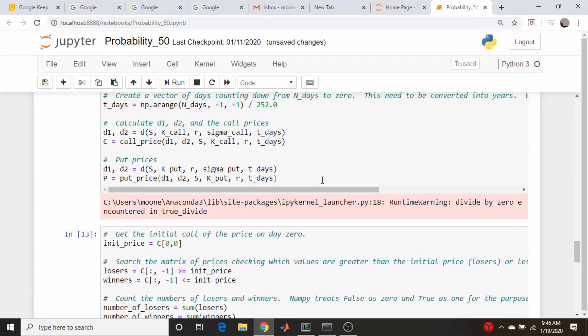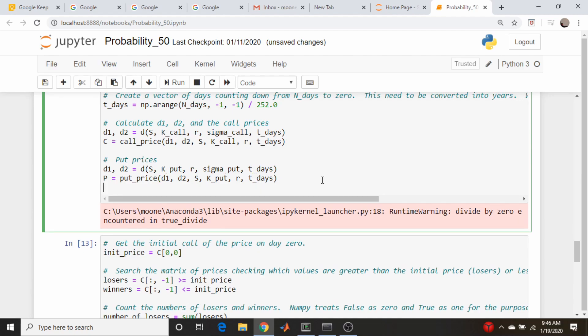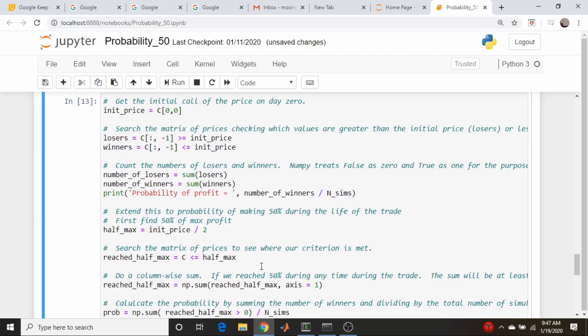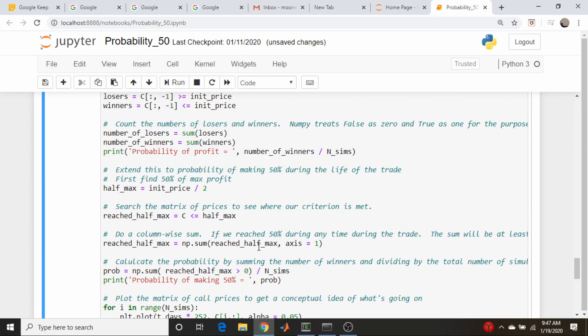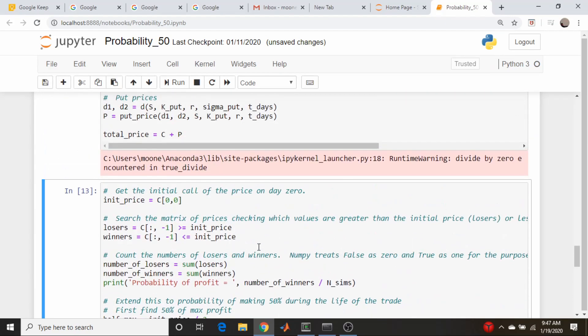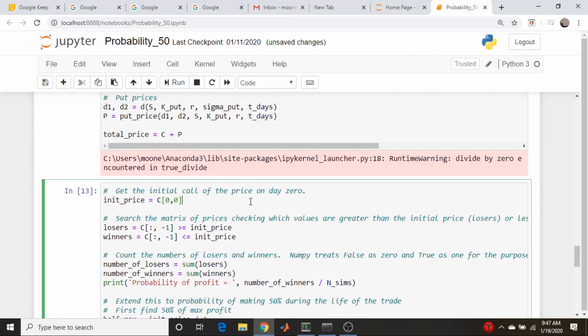Okay, so that kind of also makes sense, looks good here. So let's undo that before we forget about it. C for call. Okay, so now our strangle is just the sum of the put prices and sum of the call prices. So let's just call this total_price and that's going to be equal to the call matrix plus the put matrix.